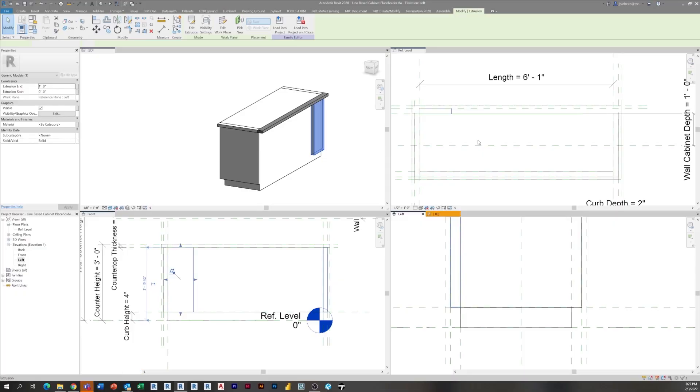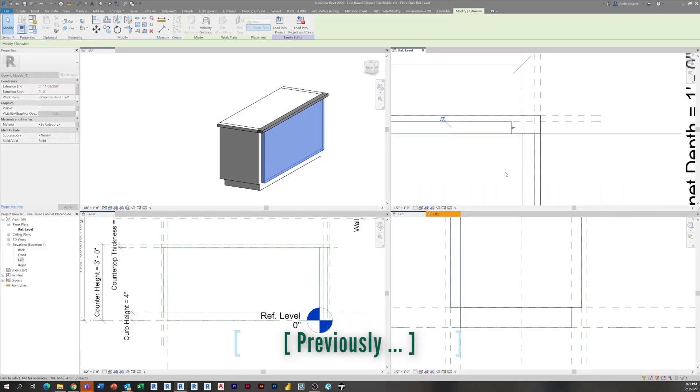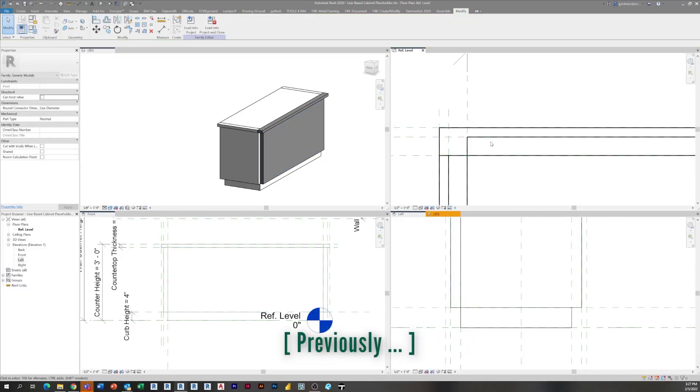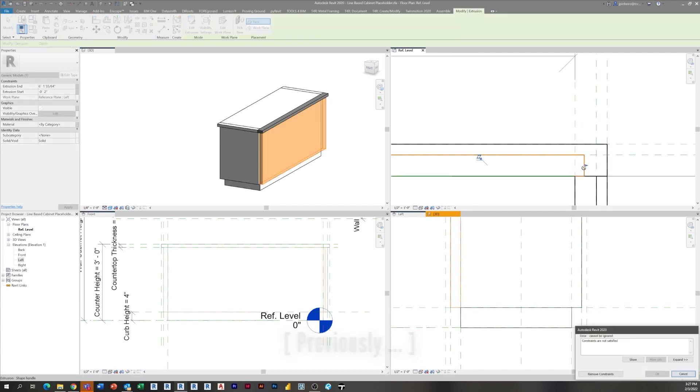Hey everyone, Jeff here. Welcome to another episode of the modern kitchen renovation series. If you haven't seen the previous episodes, be sure to check them out. This is episode seven, so be sure to check out one through six. In our previous episode, we talked about building a generic cabinet family for sketching out our design. Before that, we talked about sketching the design and modeling existing conditions.